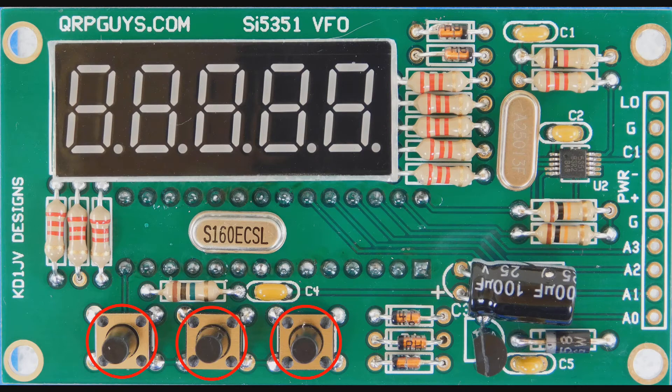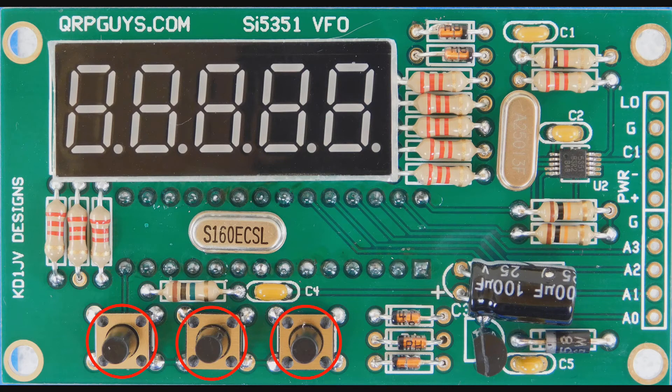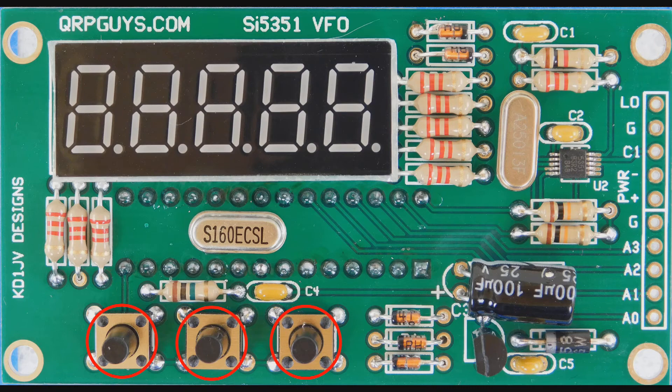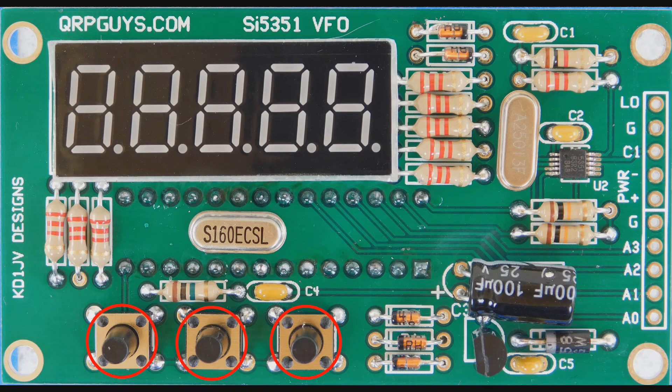Switches S1, S2 and S3 are identical, but there is a right and a wrong orientation. Make sure you put them in correctly and solder all four leads on each switch. The instructions advise trimming the leads flush after soldering, so don't neglect that. I will explain why a bit later.